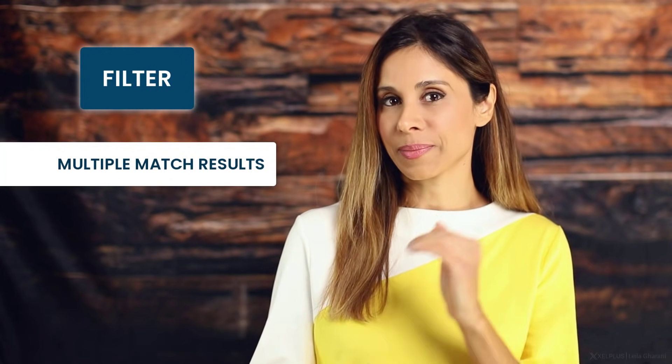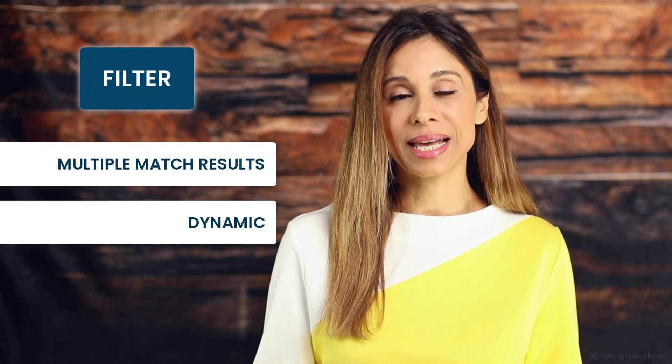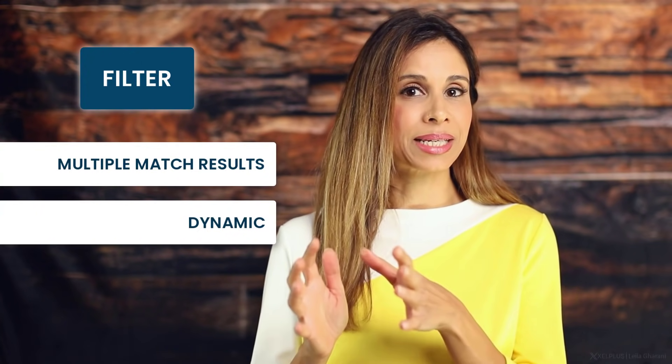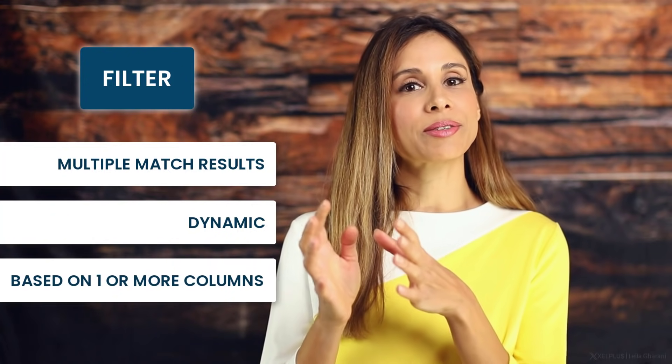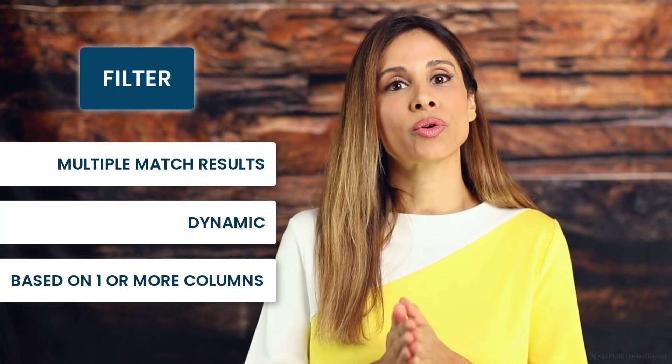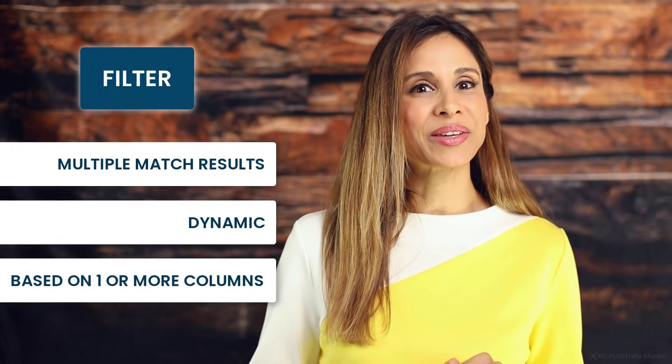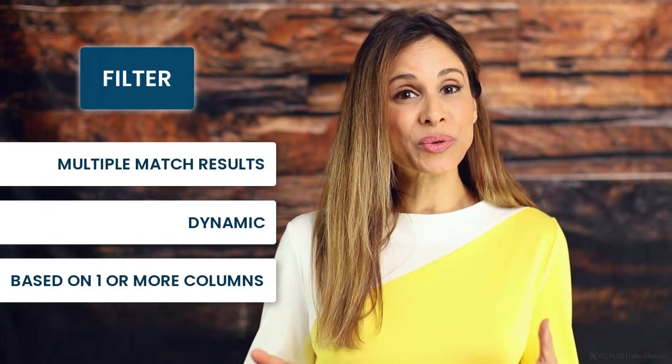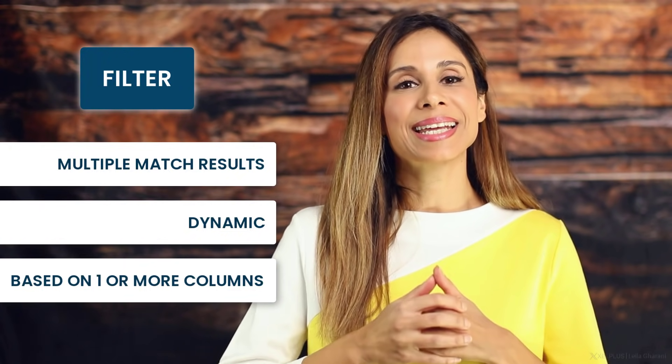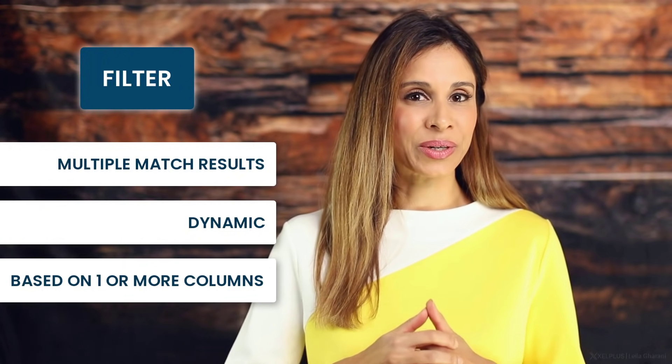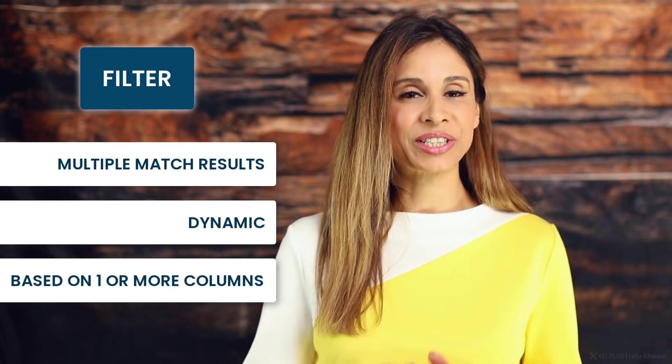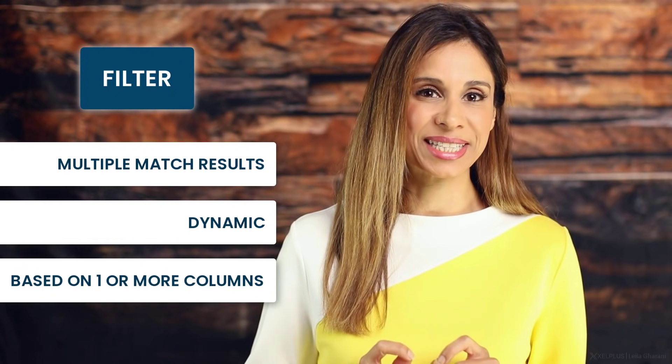In this video, I'm going to introduce you to a very powerful function in Google Sheets, which is the filter function. With this function, you get to return multiple match results, so not just the first match, but all the matches. And because you're filtering your data with a function, your results are going to update automatically. You can filter based on one or multiple columns, and I'm going to show you how you can get your filter data sorted in ascending or descending order in Google Sheets.